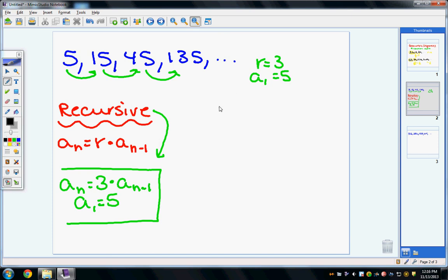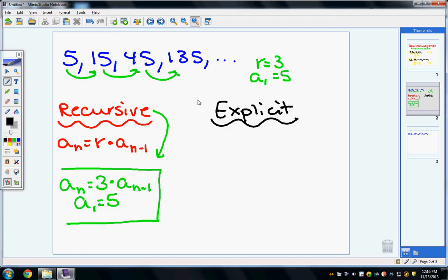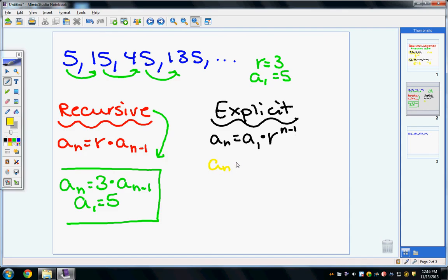Now let's do the explicit formula. The explicit formula for a geometric sequence is: a sub n equals a sub 1 times r to the power of n minus 1. Plugging in for this problem: a sub n equals 5 times 3 to the power of n minus 1. Note this does not simplify to 15 to the power of n minus 1 — you must follow order of operations and do the exponent before multiplying.